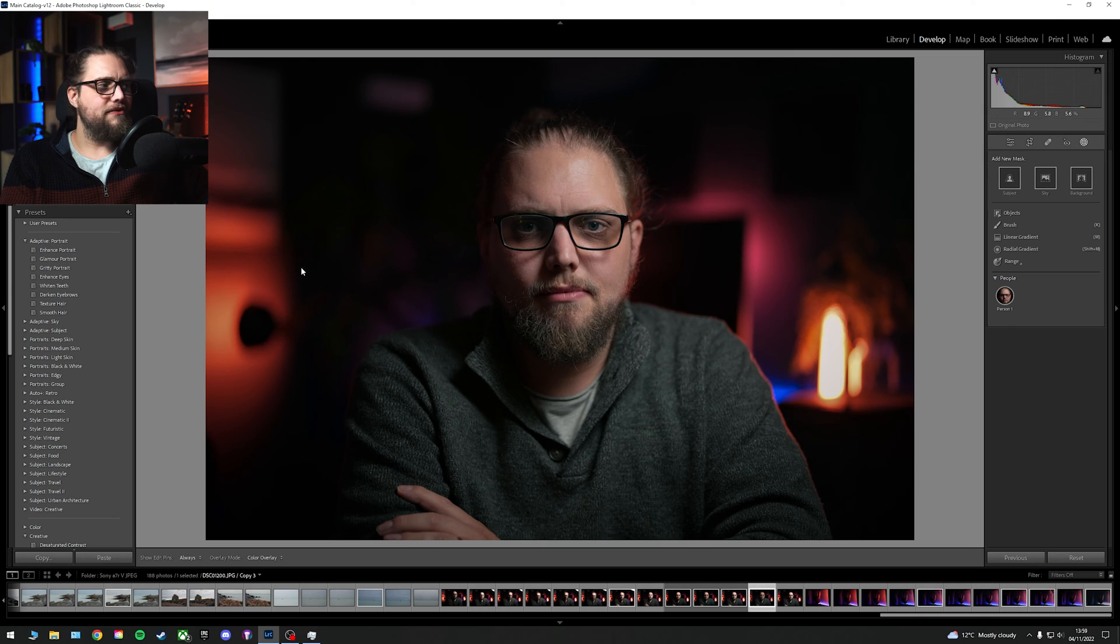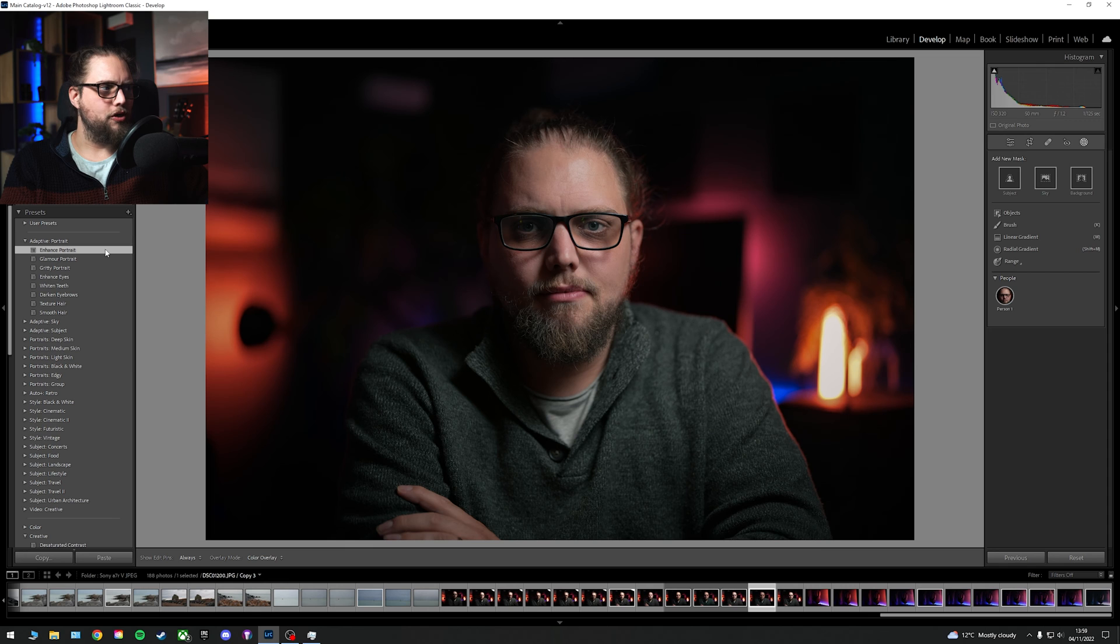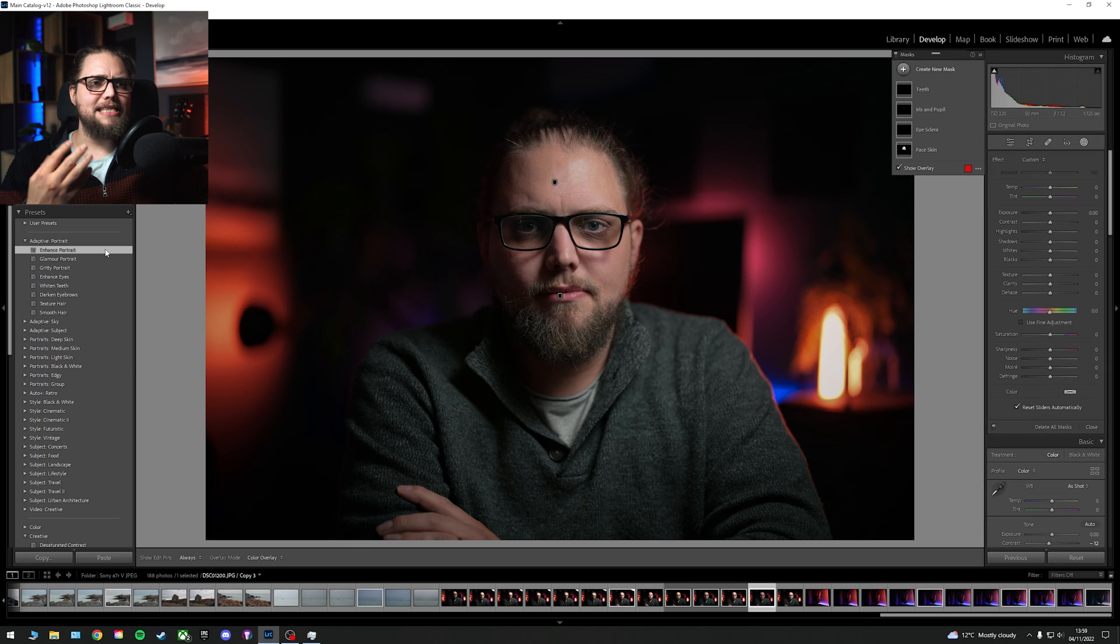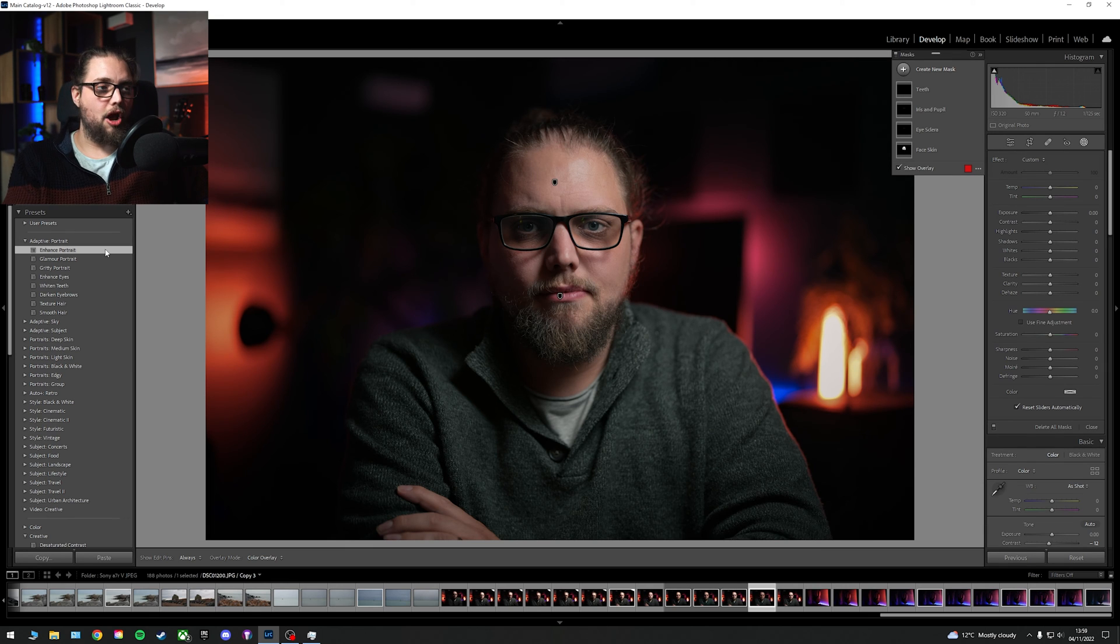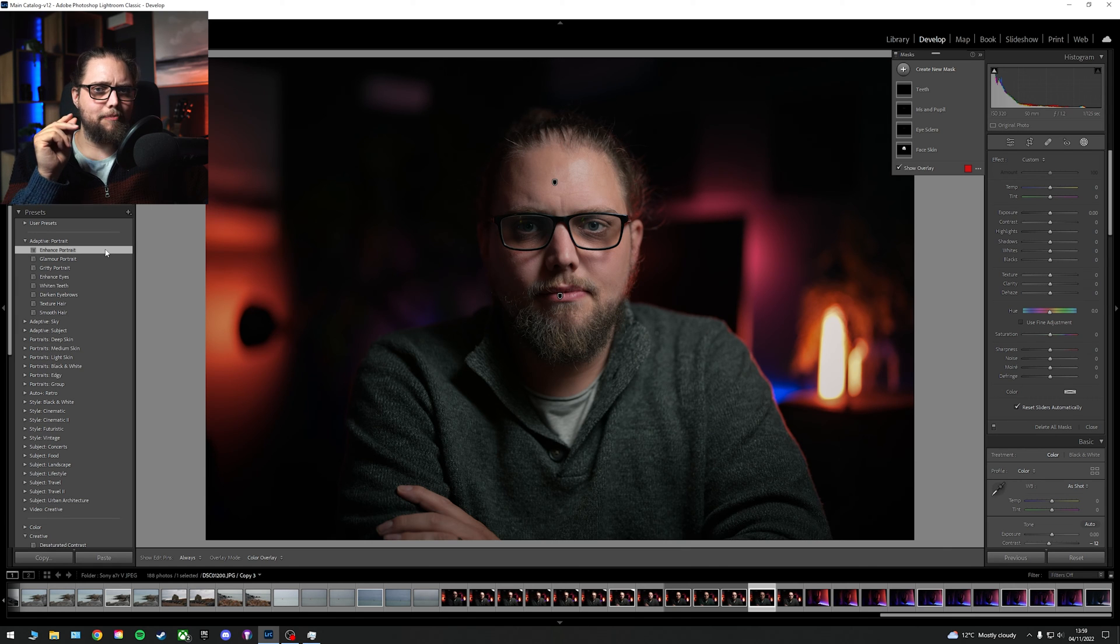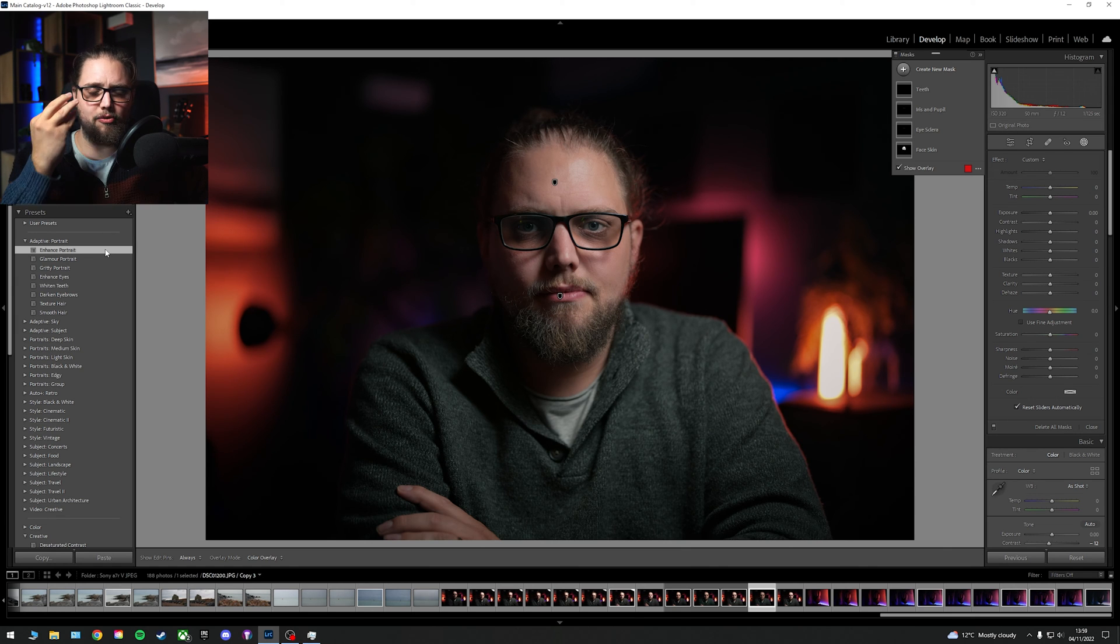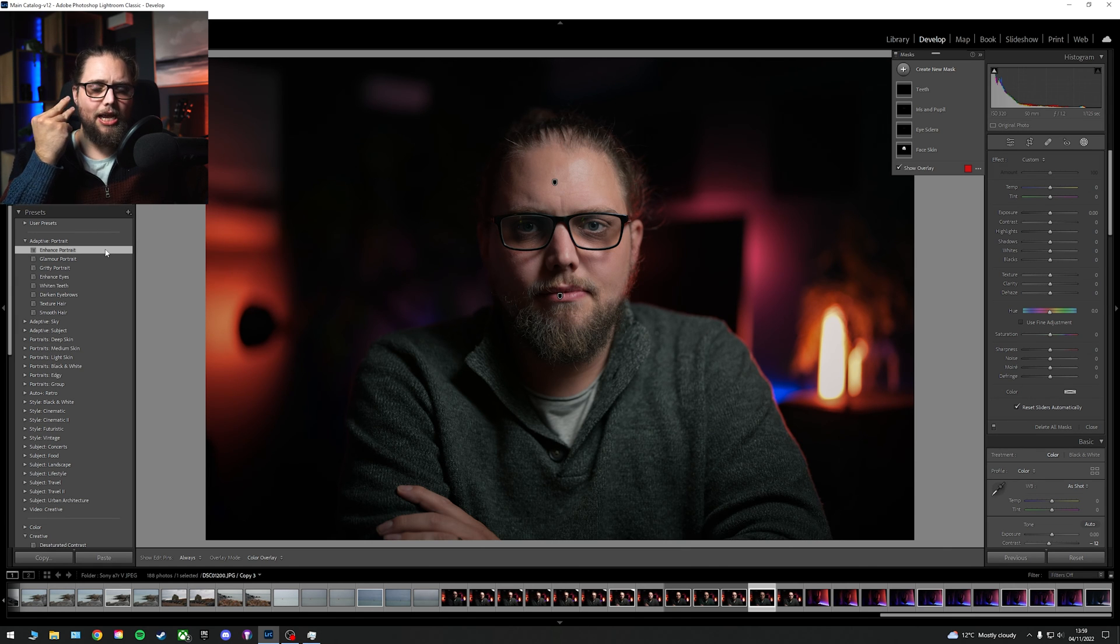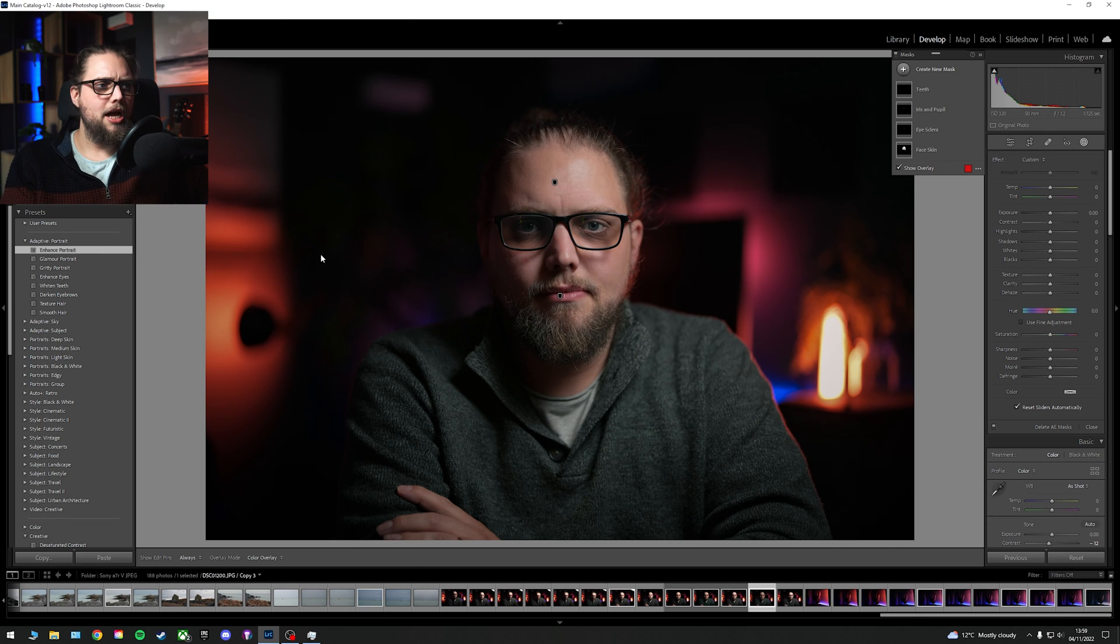So let's actually edit this photo, this portrait, using these masks. Let's actually go through it and do it. We're first of all going to click Enhance Portrait over here. It's an adaptive portrait. Because it essentially is going to add all of the things that I would have added anyway. So brightening the face skin, brightening the whites of the eyes a little bit and also desaturating them. And then adding saturation, clarity and exposure to the iris and the pupil.